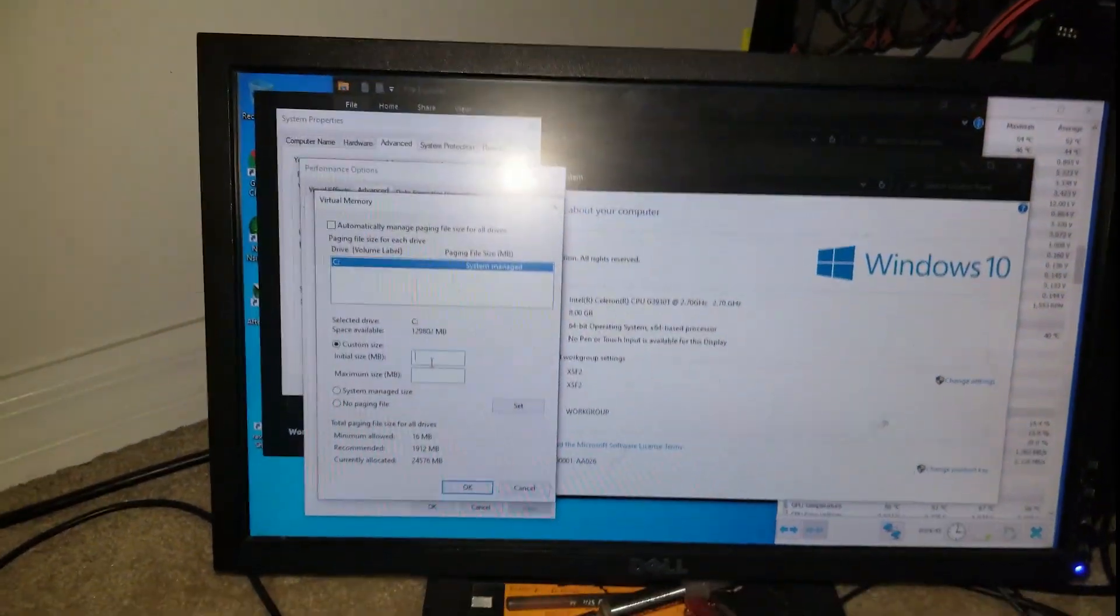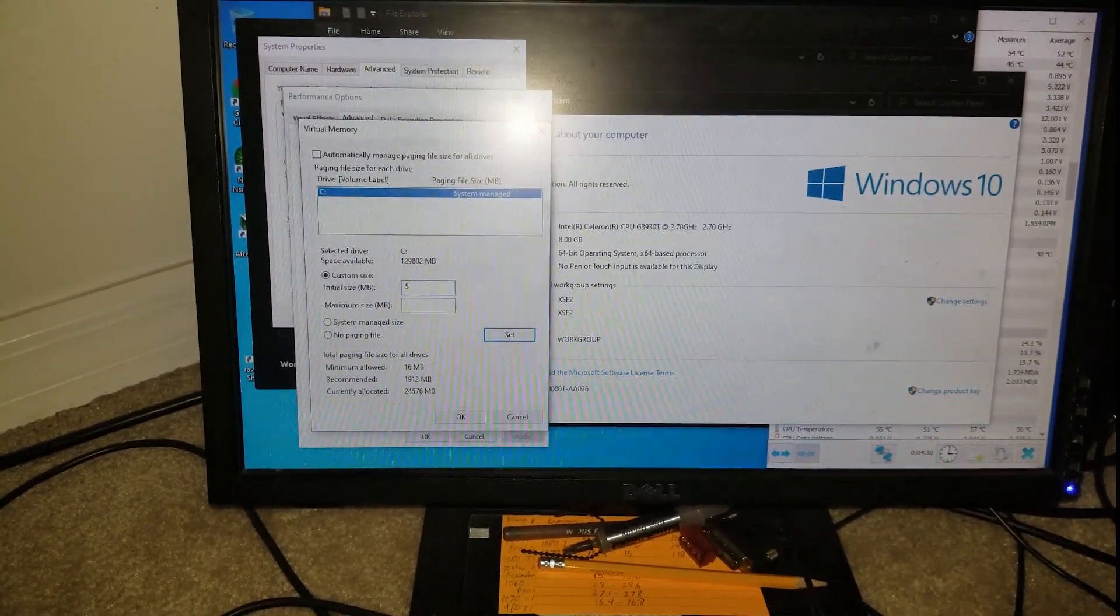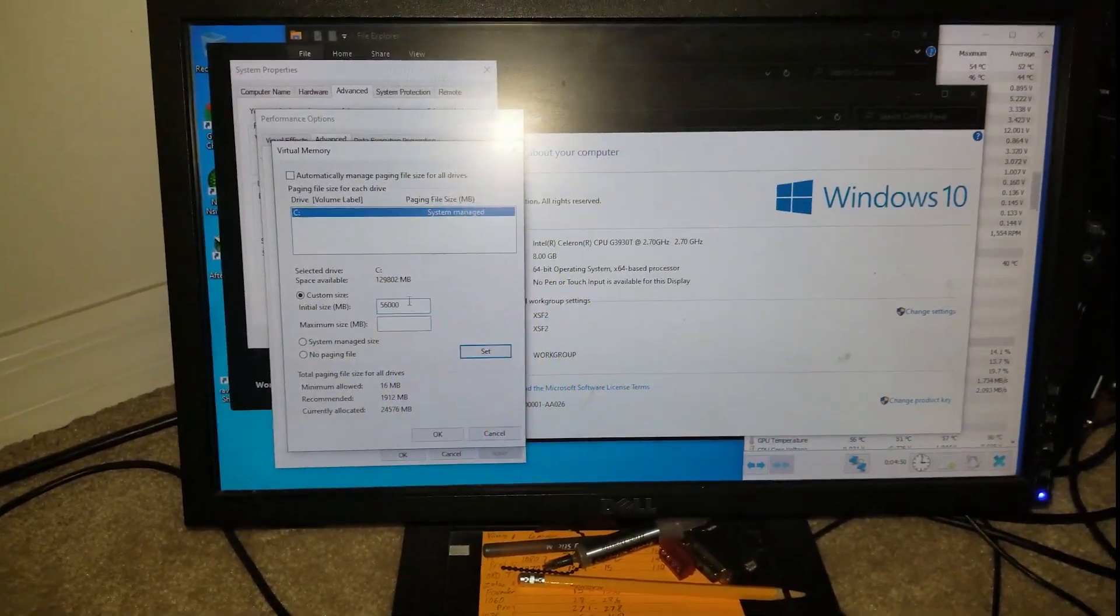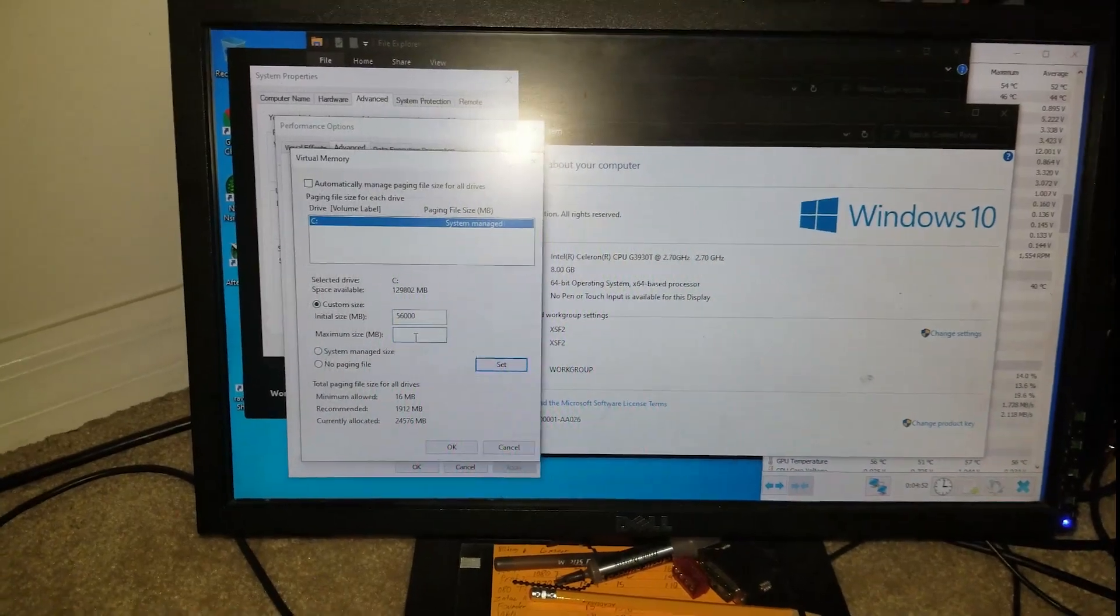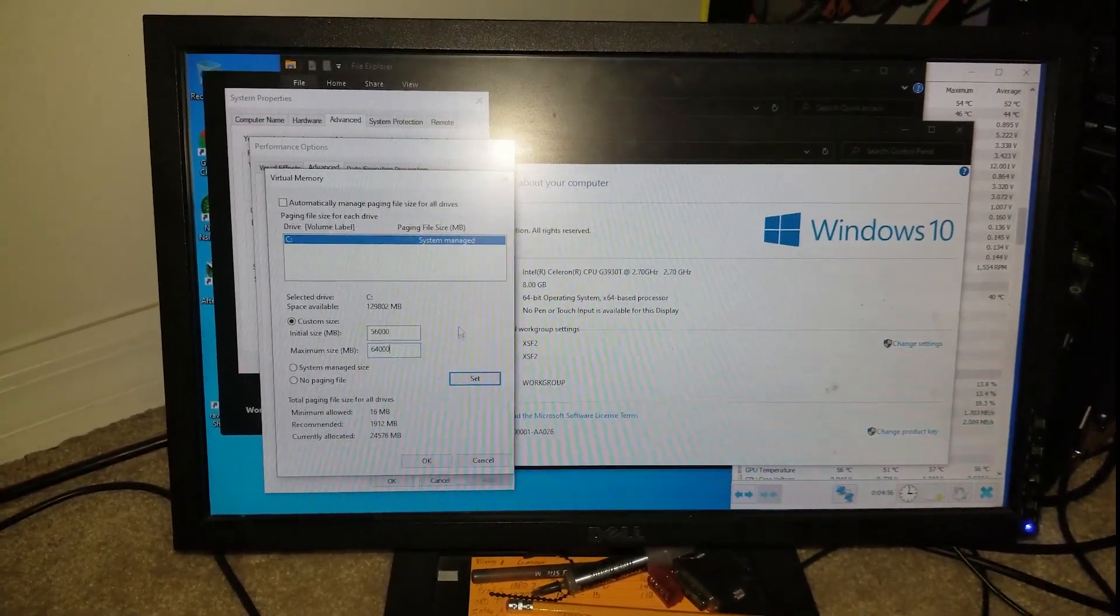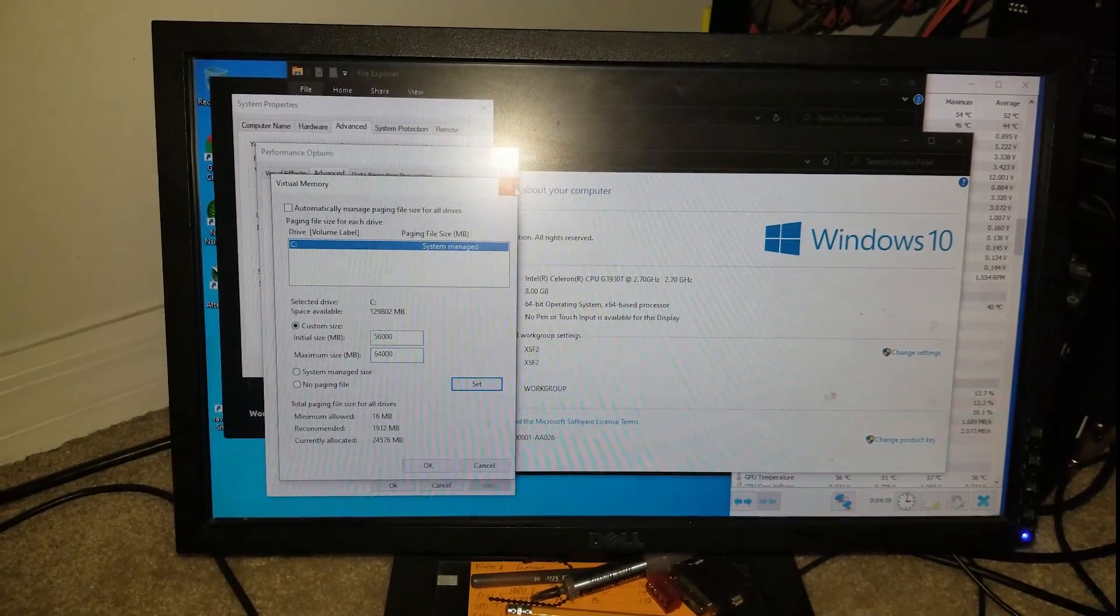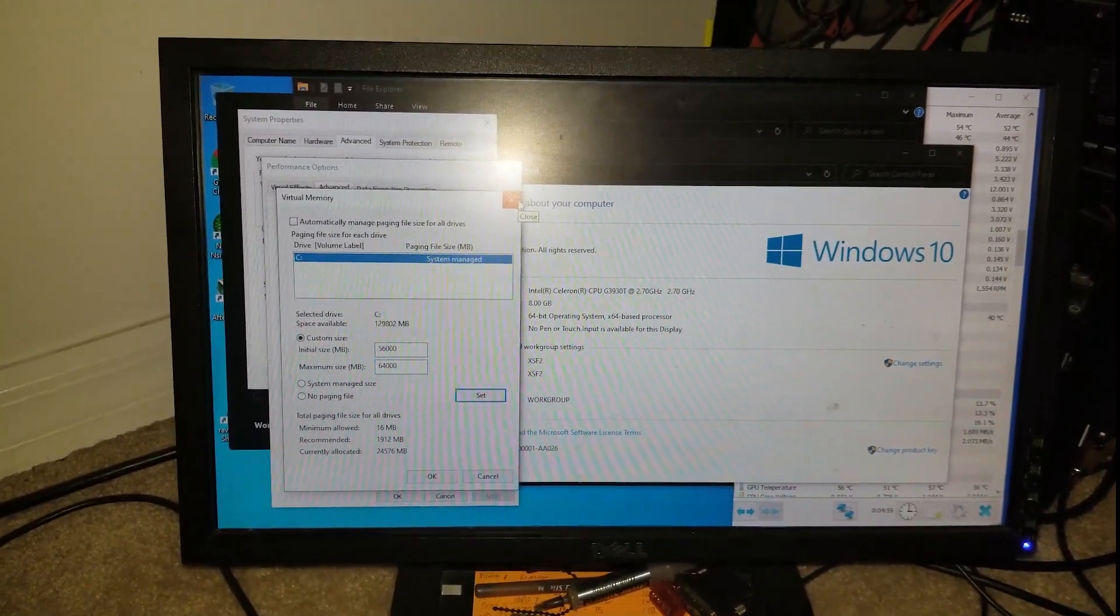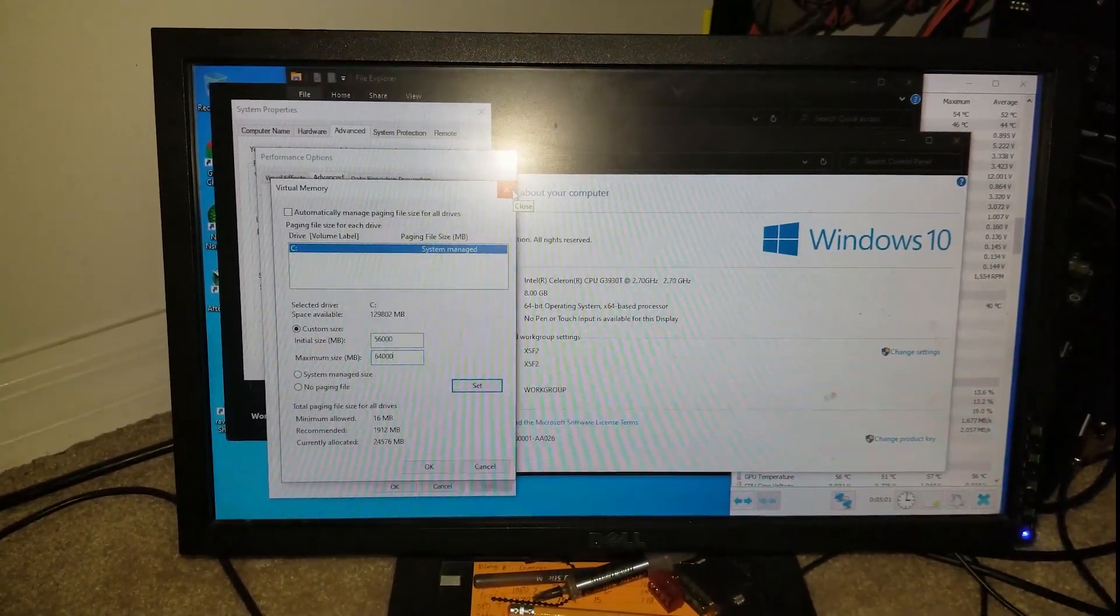Originally, when I had the system at full capacity, I was at 56,000 megabytes on the initial, 64,000 on the maximum, and some people would do like 40, 48, 32, 48, whatever.